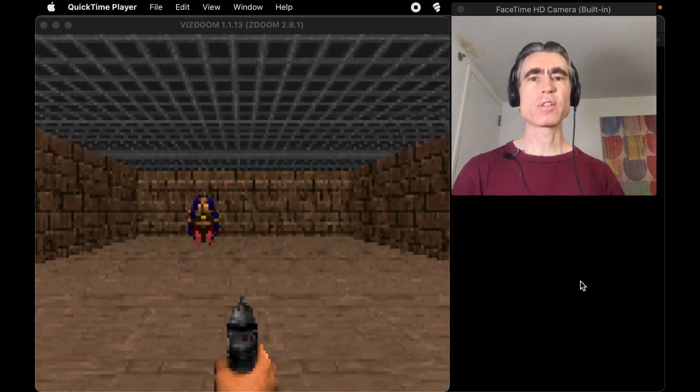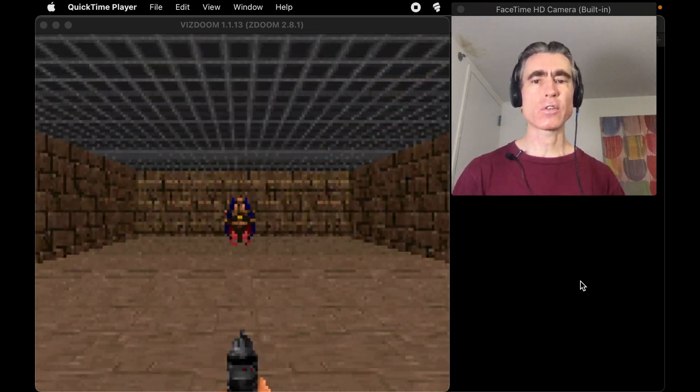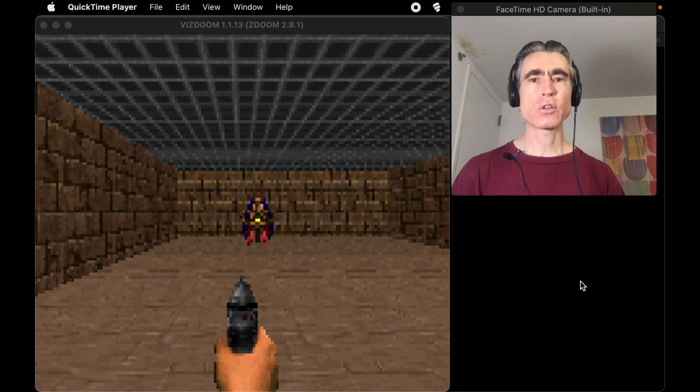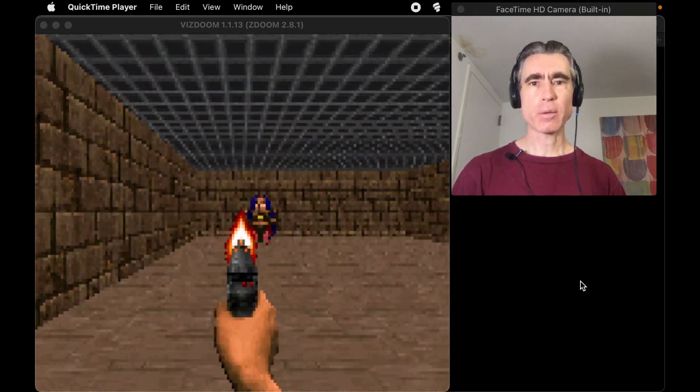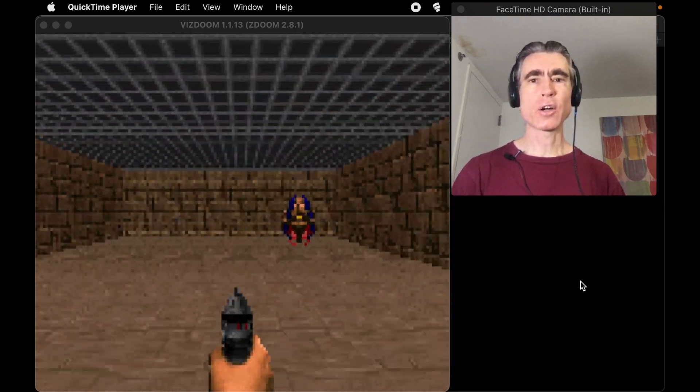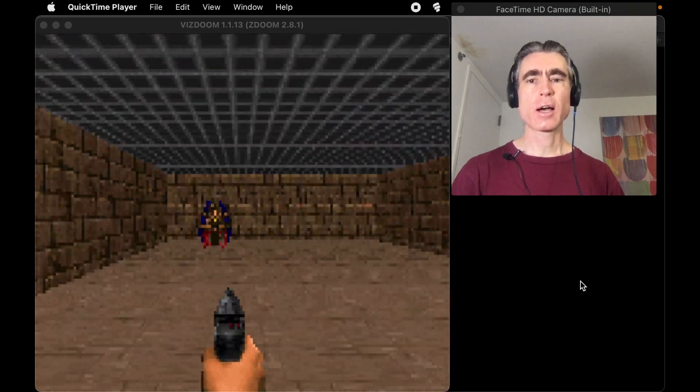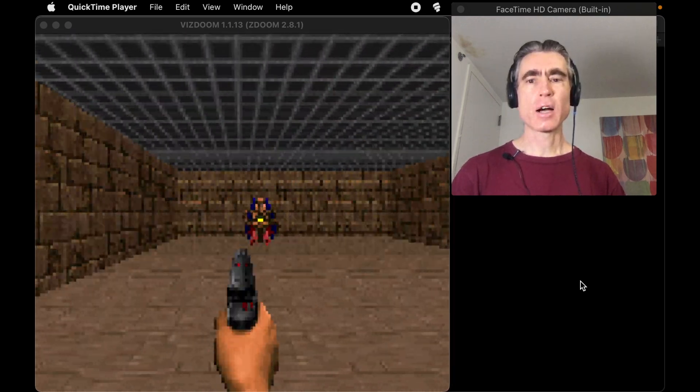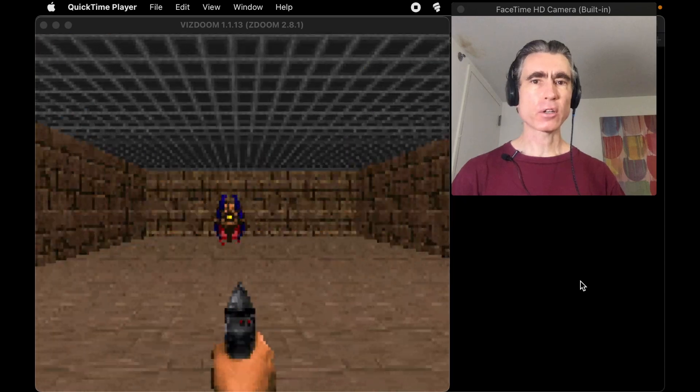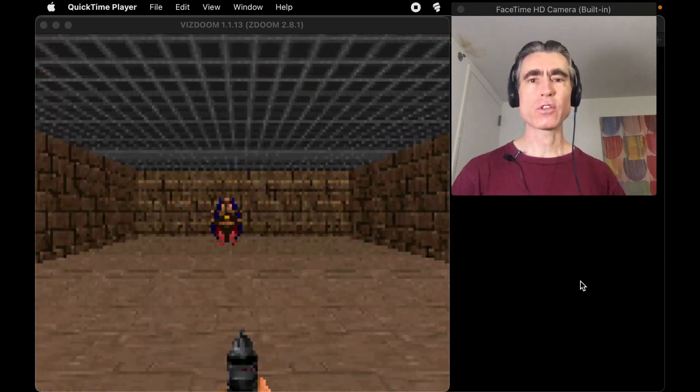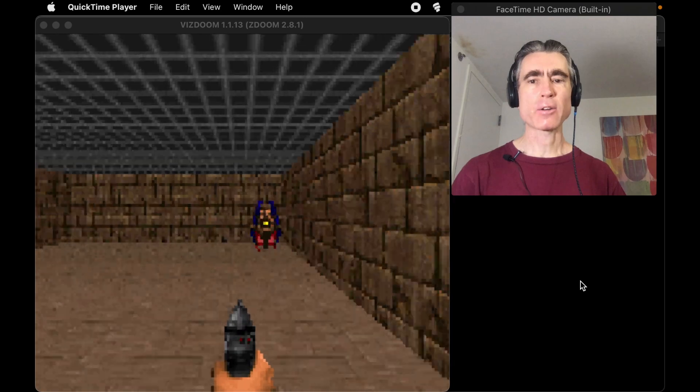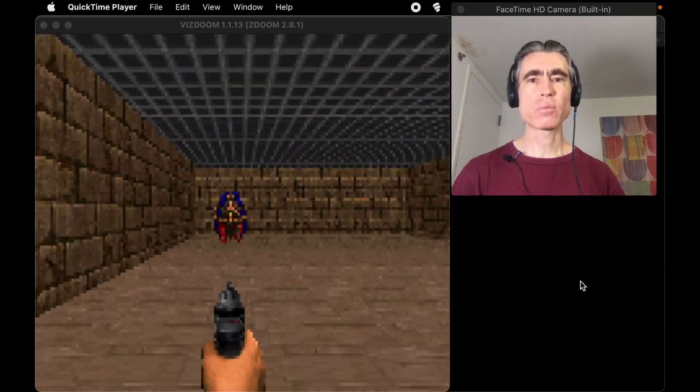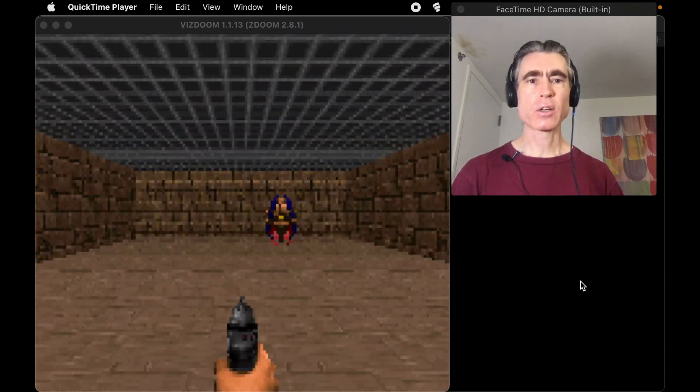Hey, so welcome to the VizDoom series. What we're going to do is, so this game here, this is Doom, and it's being played by a neural net running in PyTorch, and we are going to show how to do this over this series. So basically the neural network, the computer basically sees what we see on the screen, and then it's going to have to figure out how to play this game, move left and right, shoot the monster, and that's what we're going to do.